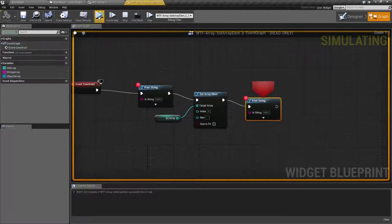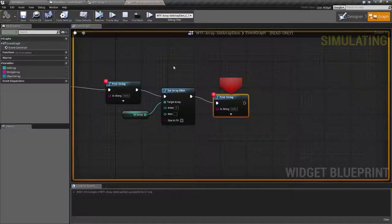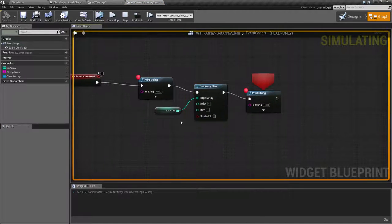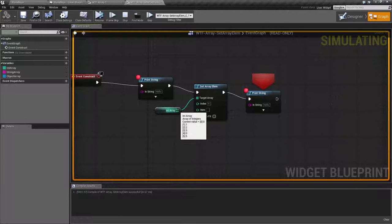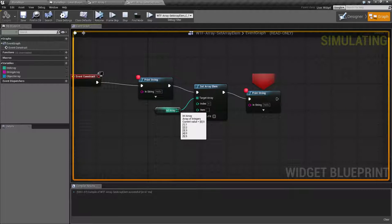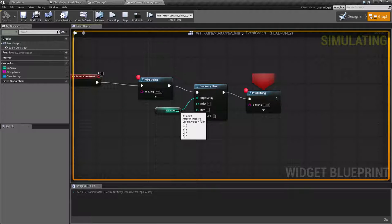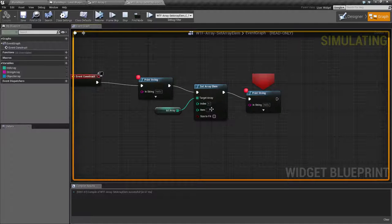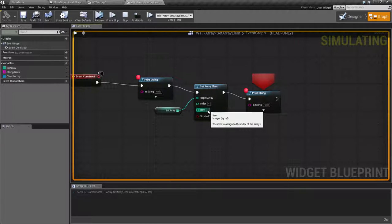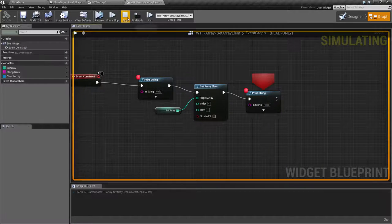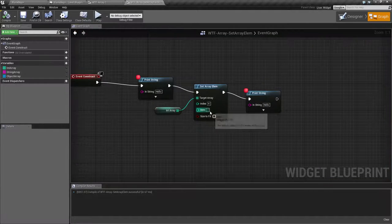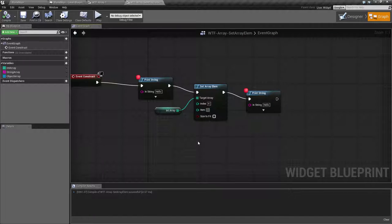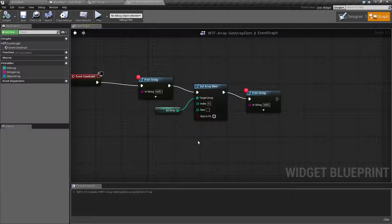If we resume and pause after the SetArrayElem node, we now have zero, one, two, three, zero, five. If you look at index value of four, it is now a value of zero. And that's what we've told it to do. Change index value of four to nothing.